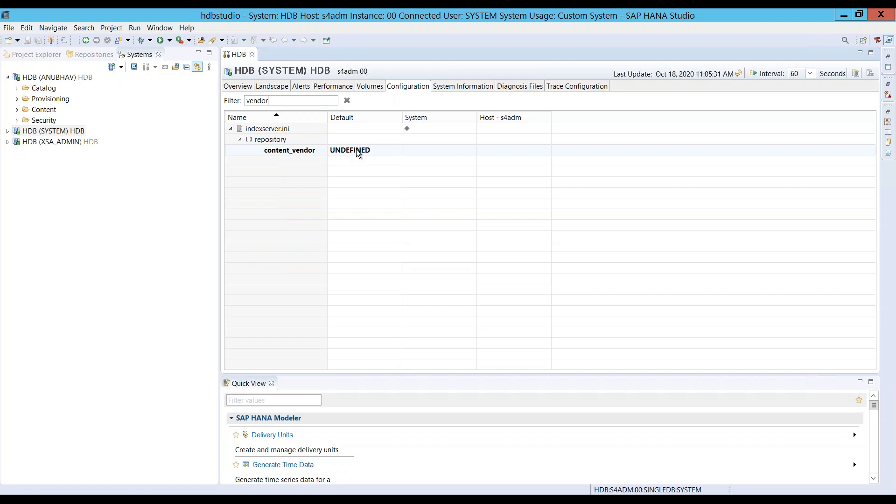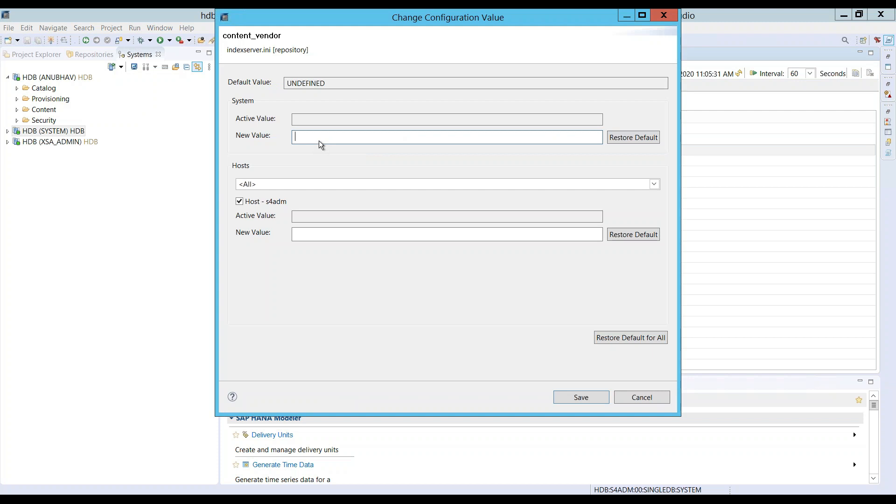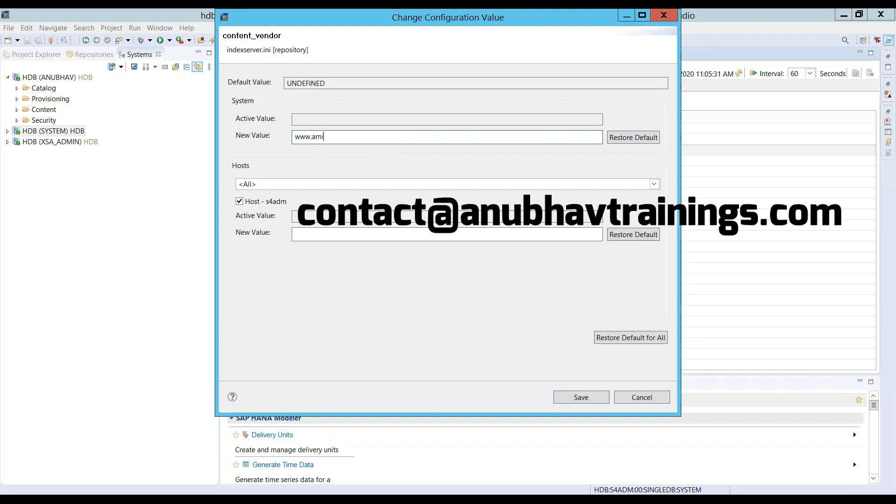I can search for vendor setting. You can see it's right now undefined. The content vendor under index INI repository. Double click on this value and I will set a new value called www.anubhavtrainings.com.